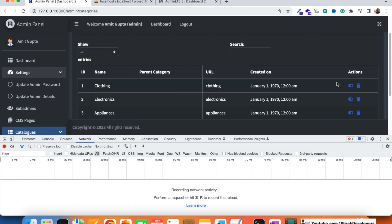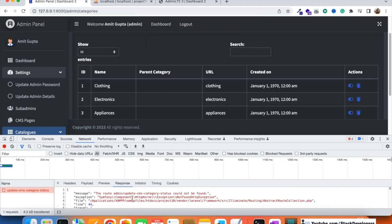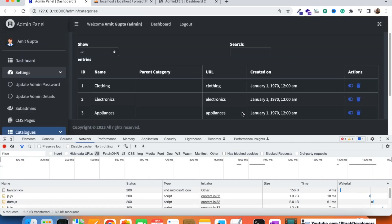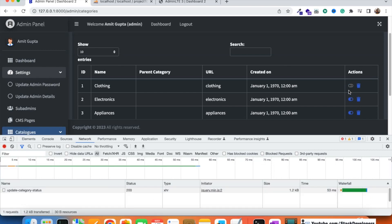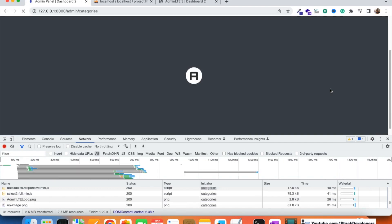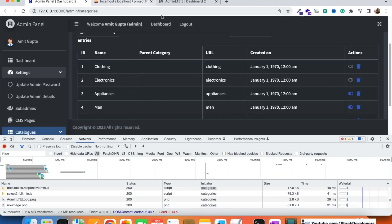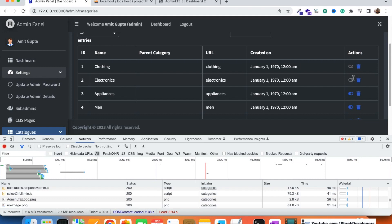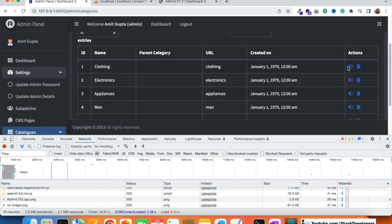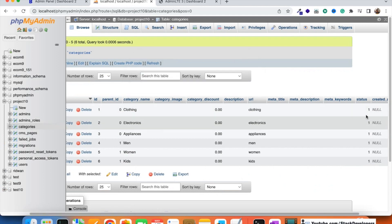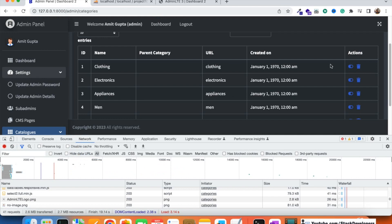After refreshing and trying again, the status toggles to inactive without any error. I make a second category inactive and refresh the database — both now show status = 0. Then I toggle them back to active. The active/inactive functionality is working correctly — you can enable or disable any category instantly.